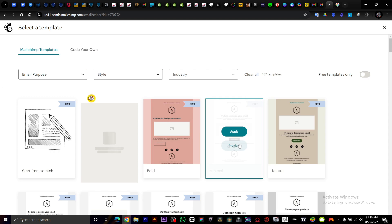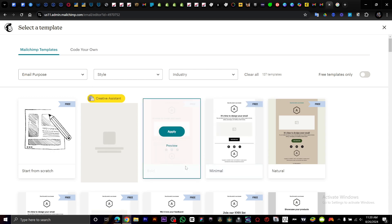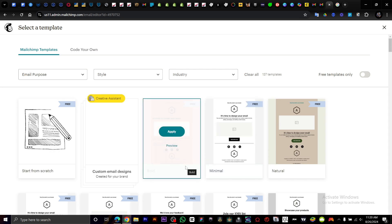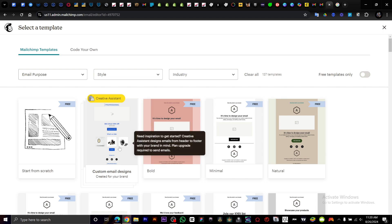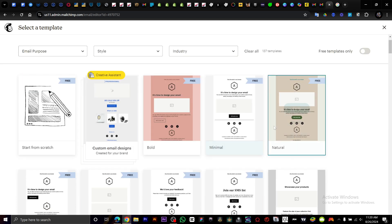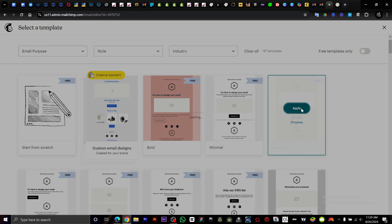Design email. Once you click on design email, you have multiple templates to choose from. We have something simple. I'll choose this.